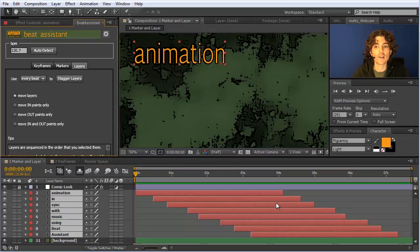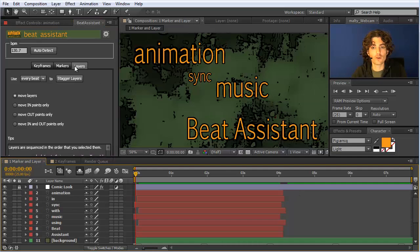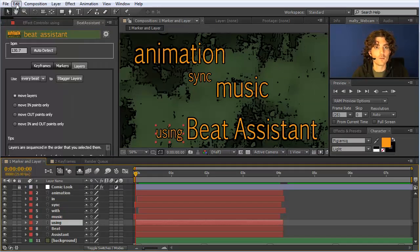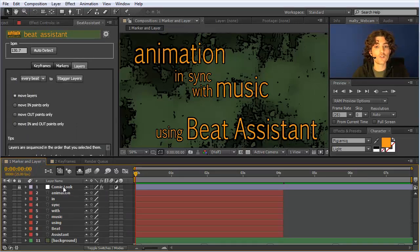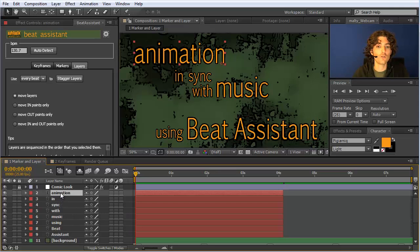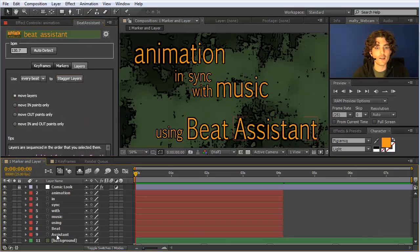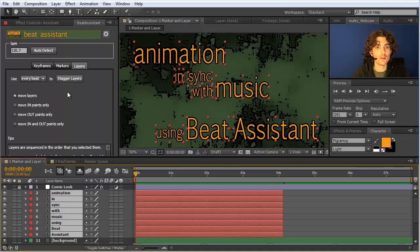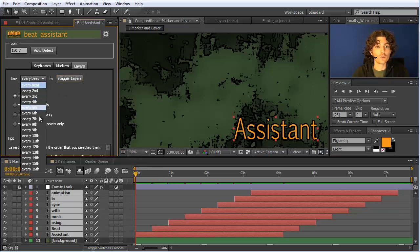So all layers are moved relative to the position they had before — make sure they are all at the same position if you want an accurate distance. Also, the order of the staggering depends on the order in which you selected the layers. If you select from top to bottom, they stagger that way; if you select bottom to top, it's the opposite order. You can select them in an arbitrary order and they are staggered in exactly that order. Also, you don't need to use every beat — you can use every second beat, every third beat, whatever you like.